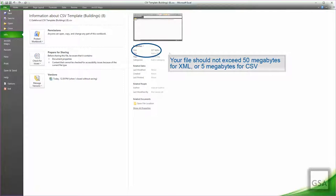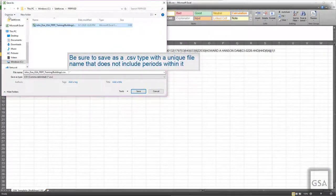It is recommended that files do not exceed 50 megabytes for XML or 5 megabytes for CSV. If your file is over 50 megabytes, you would have to split it into multiple files so it can process properly. Always save with unique names that do not include periods for every file submitted. In the past, some agencies used separate files for buildings, lands, and structures, or separate files for different bureaus — this makes it easier to track if a specific bureau has an error, rather than searching through a massive file with multiple bureaus.